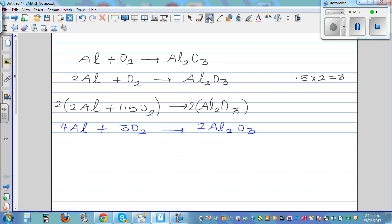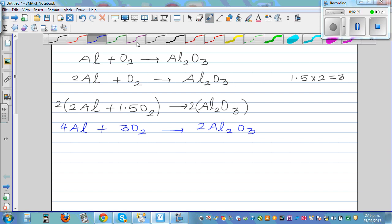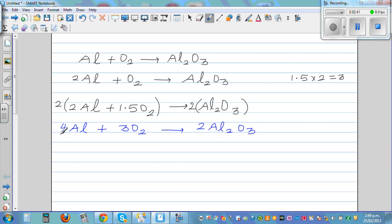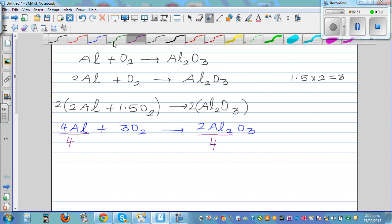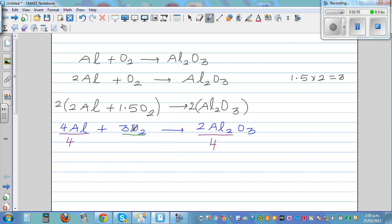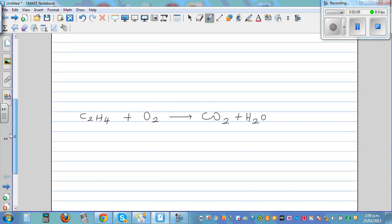Let's check our answer. Here you've got 4 aluminum, and here you've got 4 aluminum — 2 times 2 is 4. For oxygen, here you've got 3 times 2 is 6 oxygen, and here you've got 2 times 3 is 6. So it is balanced. This is how you balance an equation. Let's move on to the next one.